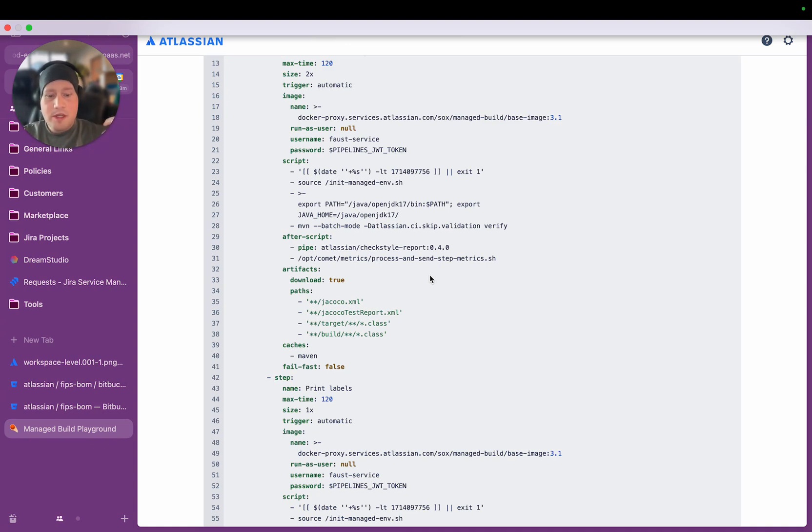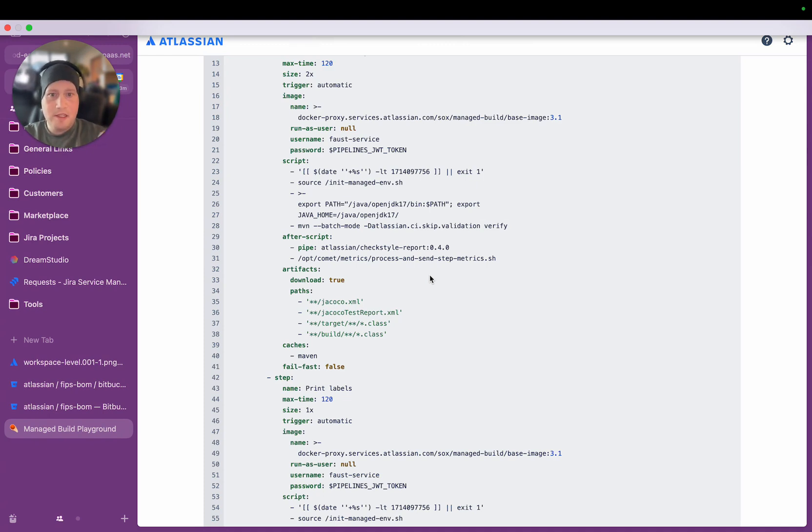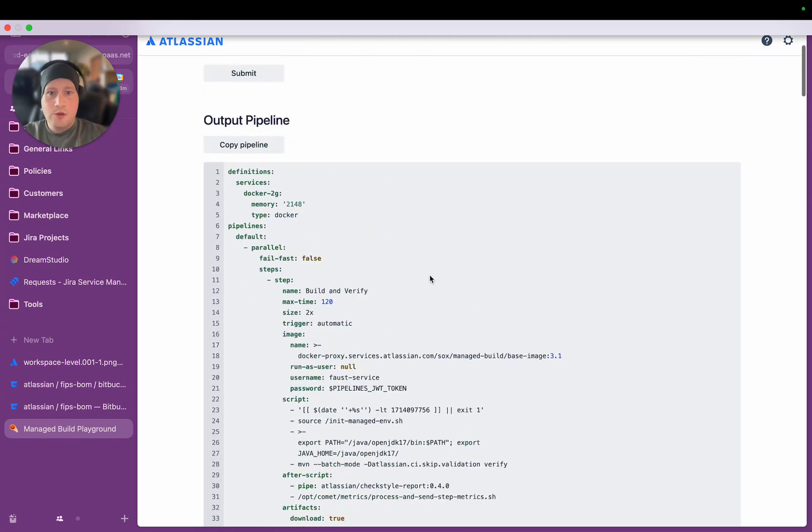So we needed a solution which allowed teams to maintain flexibility, but also get the most up-to-date best practice CI-CD workflows for their use case. So we achieved that by building something on top of Dynamic Pipelines that we call Managed Builds.